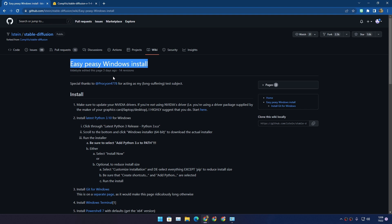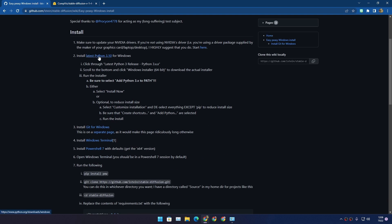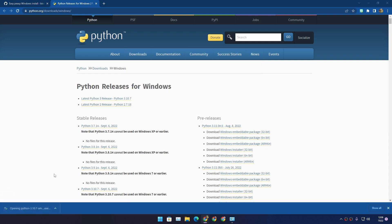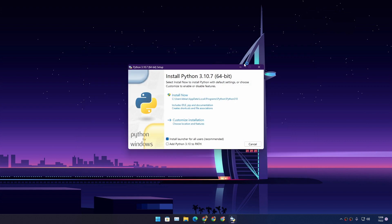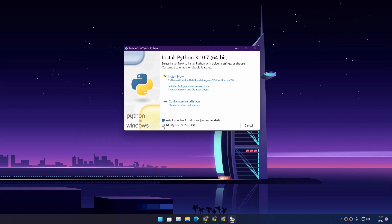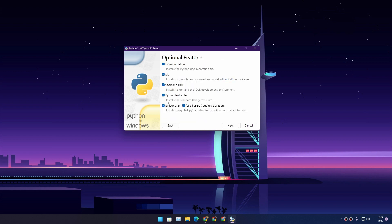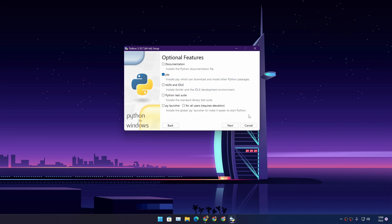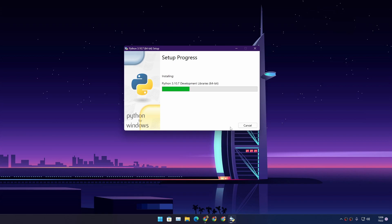Go to the GitHub page and follow the instructions. First we need to install Python for Windows — go to the Python website, download the latest Python for Windows, and install it. Here is a very important step: click on 'Add Python to PATH.' If you don't do this, Stable Diffusion will not work. If you want Python to take less space, click 'Customize Installation' and uncheck everything except pip. Make sure pip is checked.